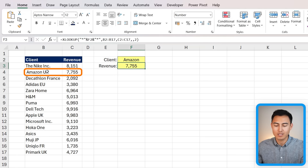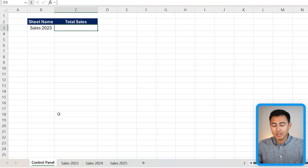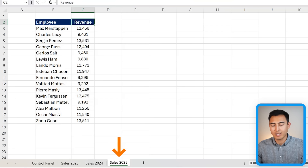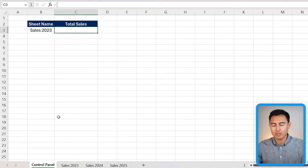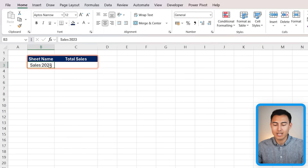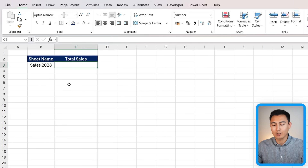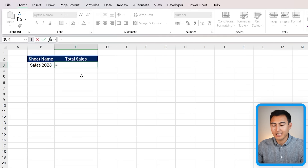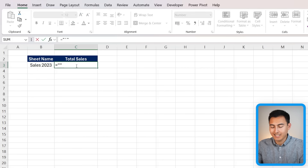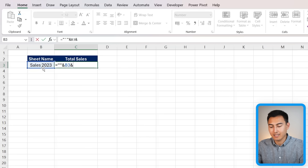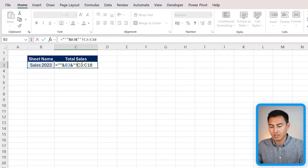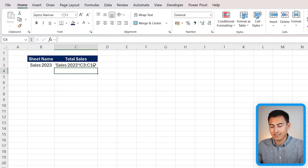The most impressive use case is creating a custom control panel. We have sales data across worksheets for 2023, 2024, and 2025, each with the same structure. The goal is a control panel where typing a worksheet name like 'Sales 2023' returns the total sales. Step one: build a dynamic sheet reference string using the ampersand. Type equals, then in quotations put an apostrophe, ampersand, select the sheet name cell, ampersand, then in quotations add an apostrophe, exclamation mark, and the range C3:C18.